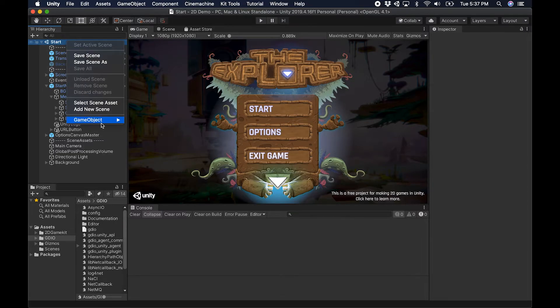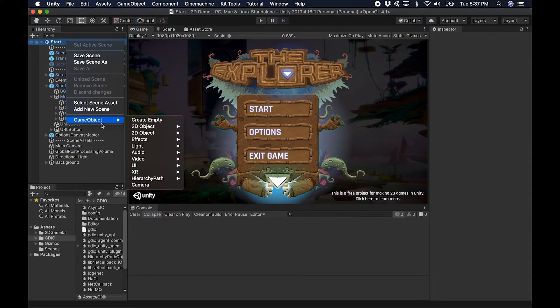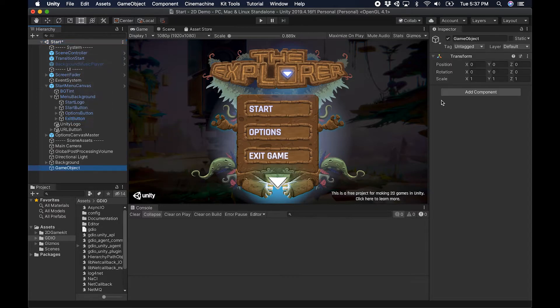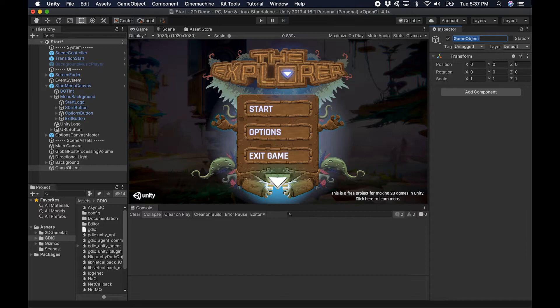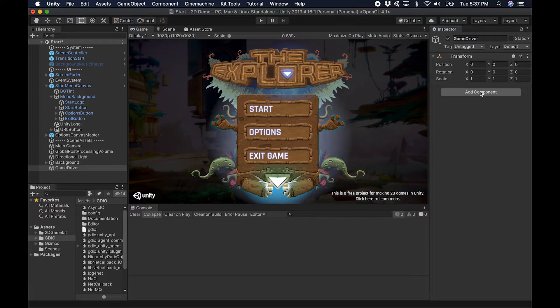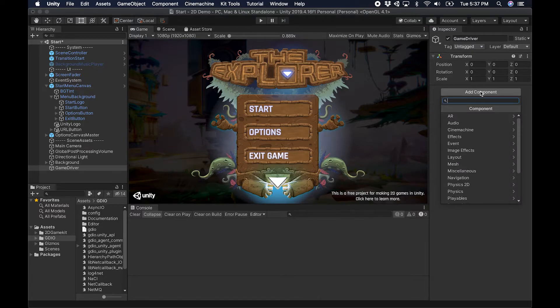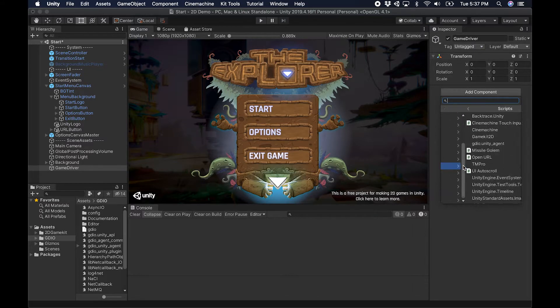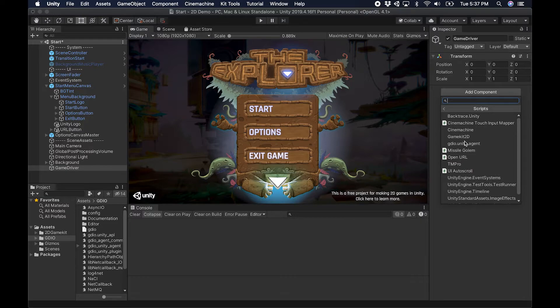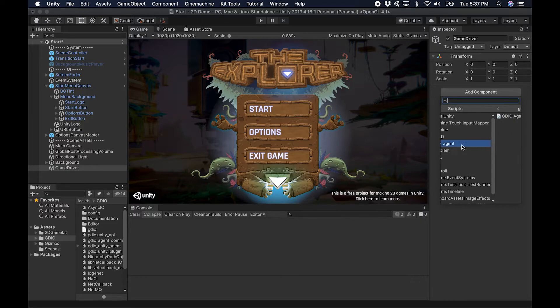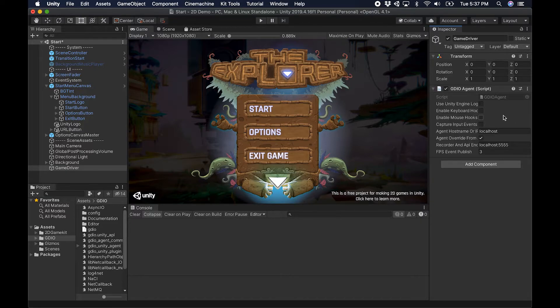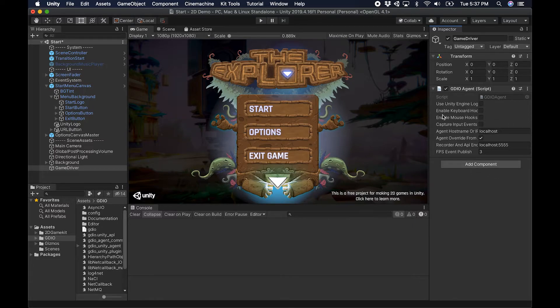Once this is done importing, I simply go to the root of my first scene here and I'm going to add an empty game object. I'll call this Game Driver, and then we simply add a component to that object, which is under Scripts > Unity Agent > GameDriver.IO Unity Agent.